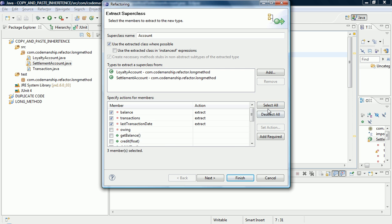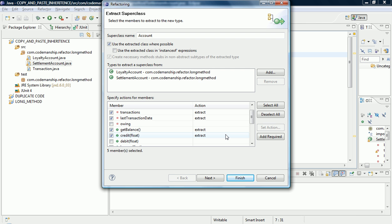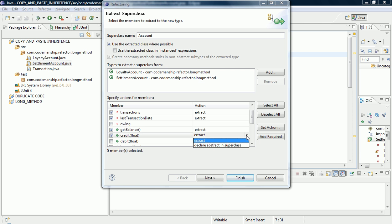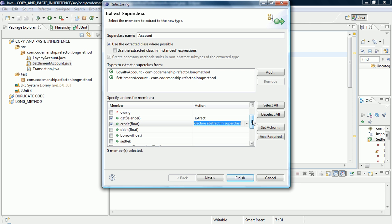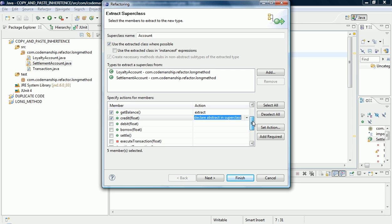Owing is specific to the Settlement Account, so we can leave that alone. Get Balance is common to both. Now, they both have a credit method, but the implementations of those credit methods are different. So what we're going to need to do is declare an abstract method called credit, and that will be overrided in the remaining subclasses.